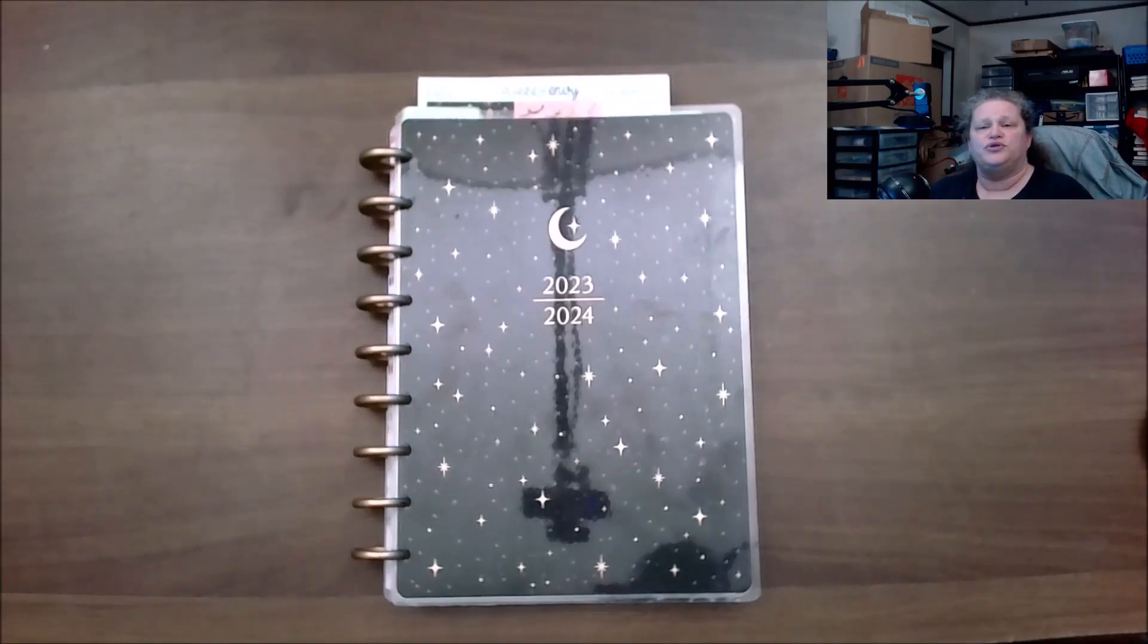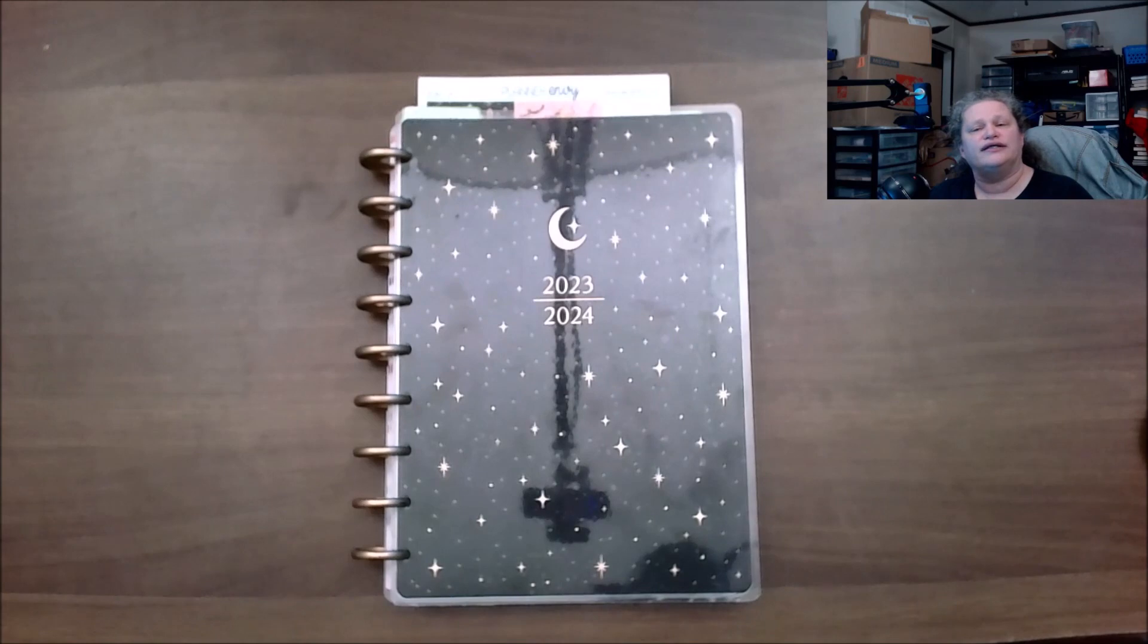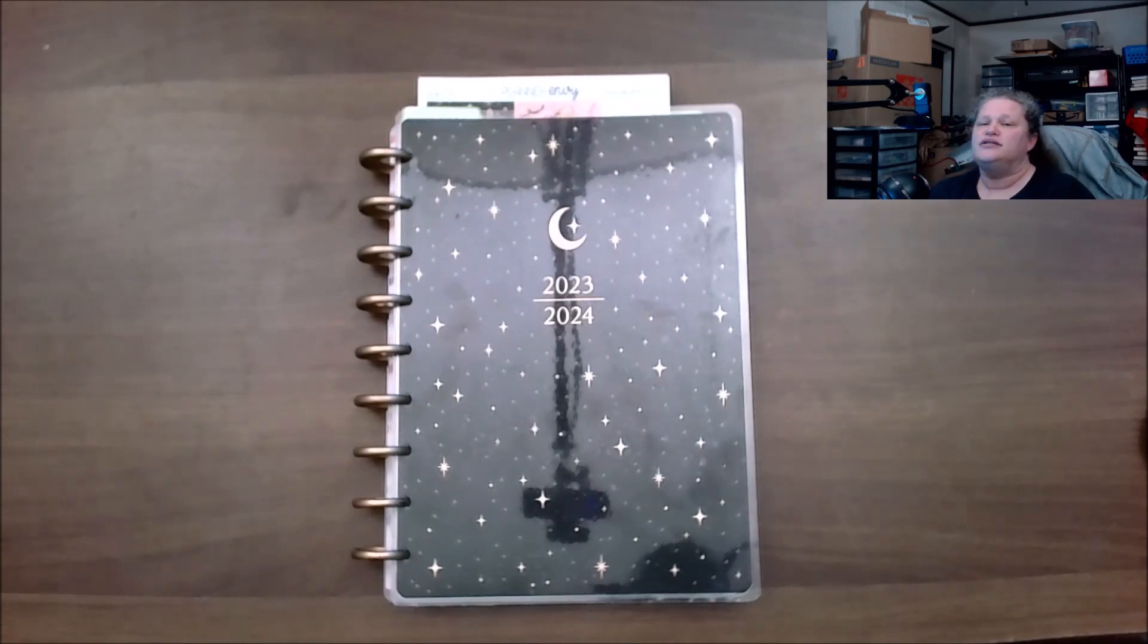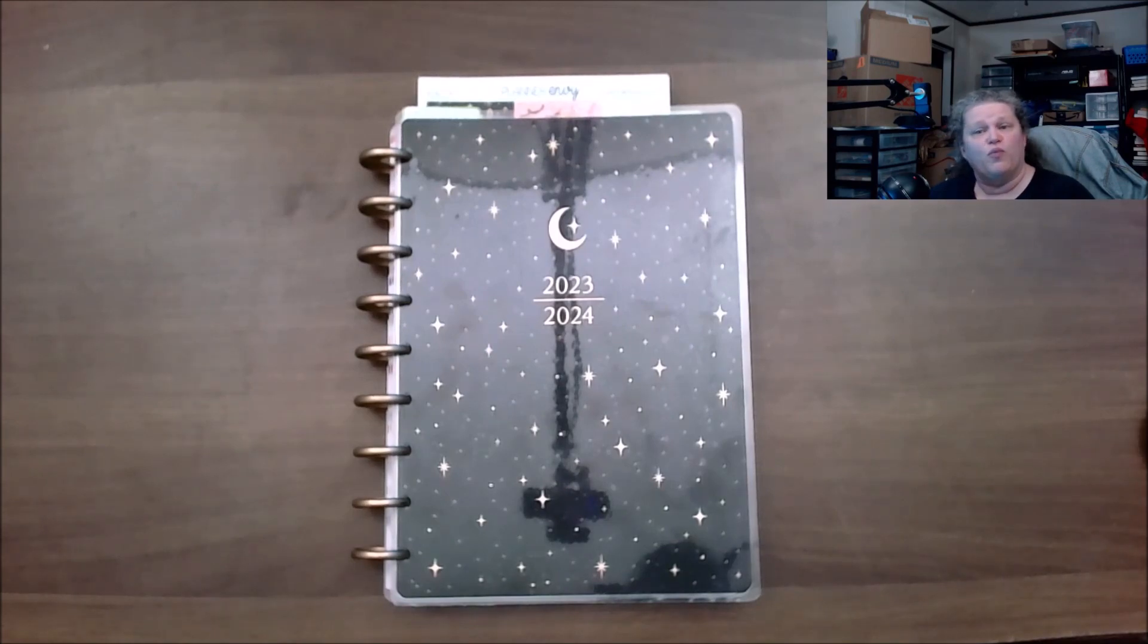Hello and welcome back to Productive Dragon channel where we do unboxes, plan with me, and other things. If you like that please consider subscribing. Today we're doing our social media planner plan with me for week one of 2024.